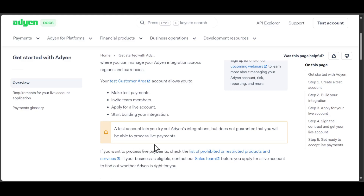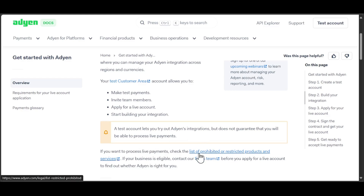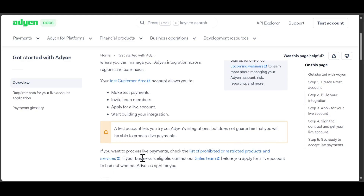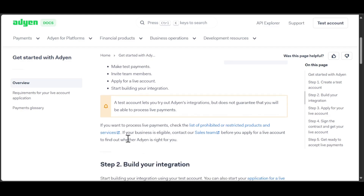If you want to process live payments, check the list of prohibited or restricted products and services. If your business is eligible, contact the sales team before you apply for a live account to find out whether Audien is right for you.